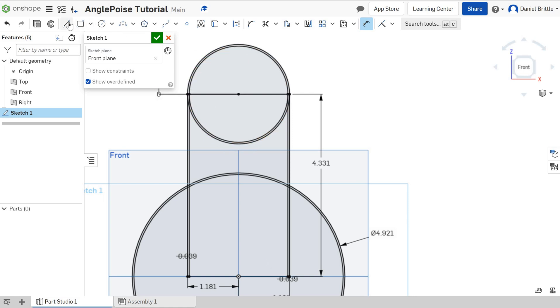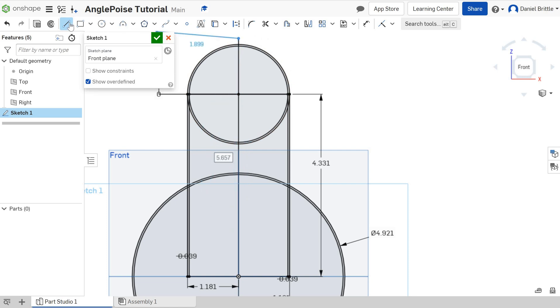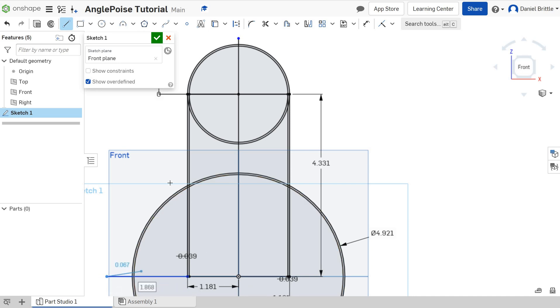My last line now, or last two lines should I say, is one right from the center all the way through the top. And then another line horizontally through the side.